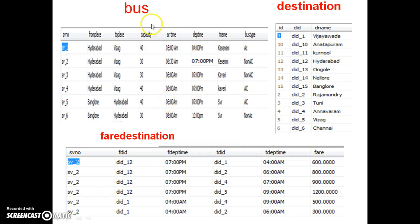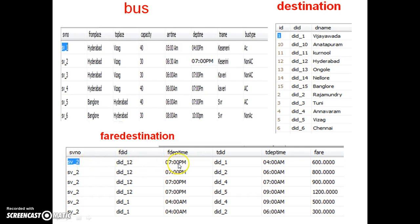Consider three tables: bus table, destination table, and fare destination table. If the customer is booking from Hyderabad to Vijayawada, go to the destination table — DID of Hyderabad is DID_12, Vijayawada is DID_1. Go to the fare destination table for DID_12 and DID_1 — the bus is SV_2, starting at 7 PM, arriving Vijayawada at 4 AM. The fare is 600 rupees.